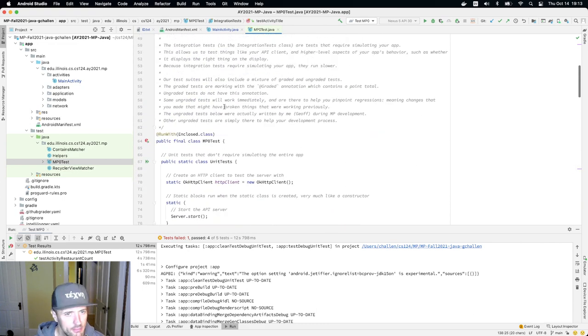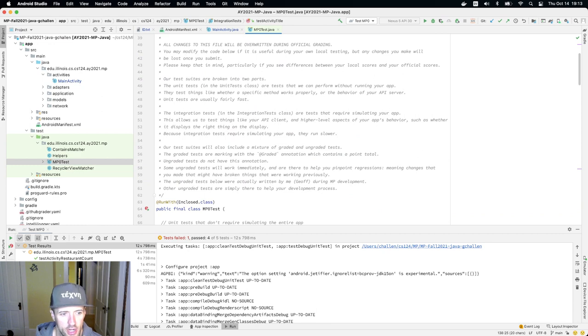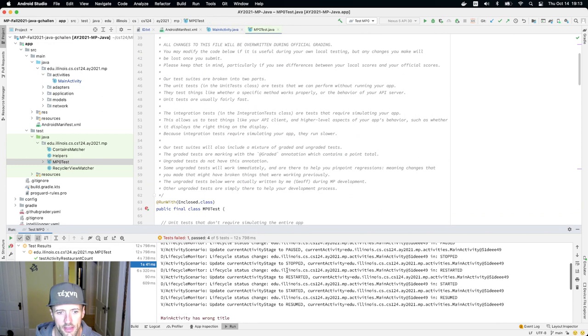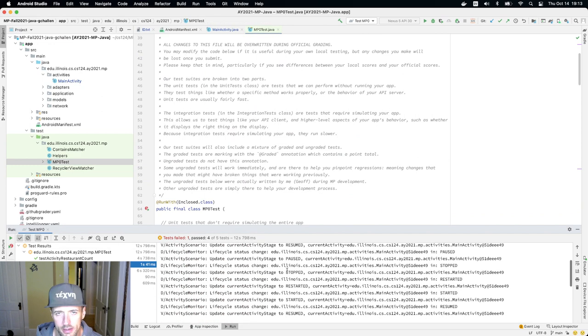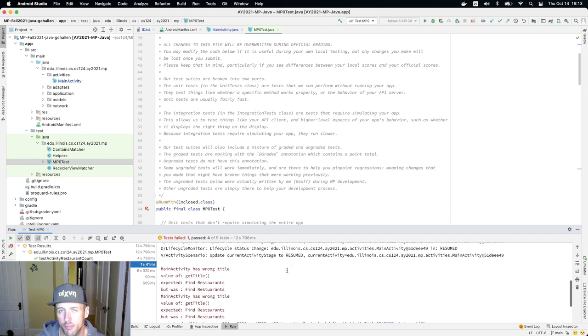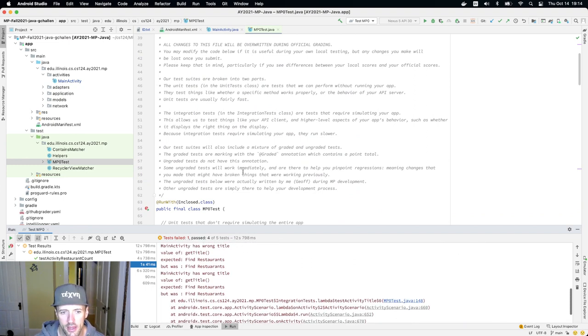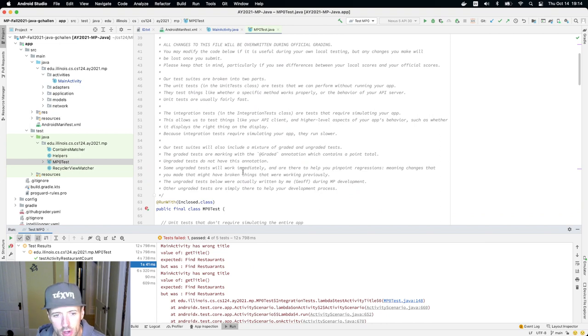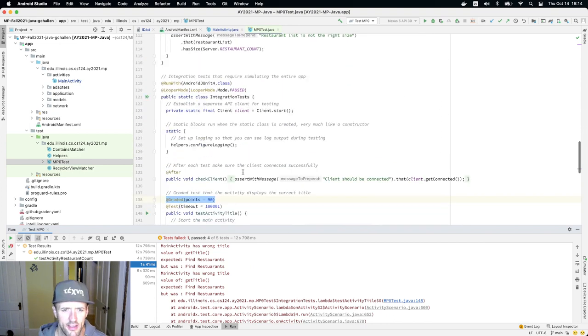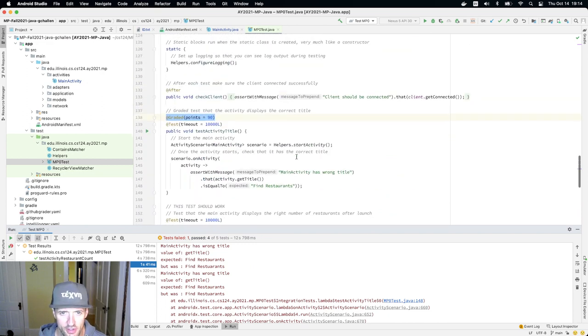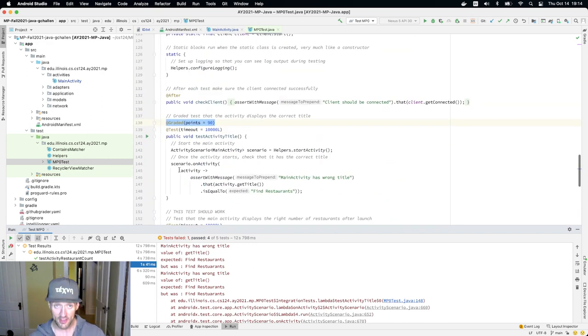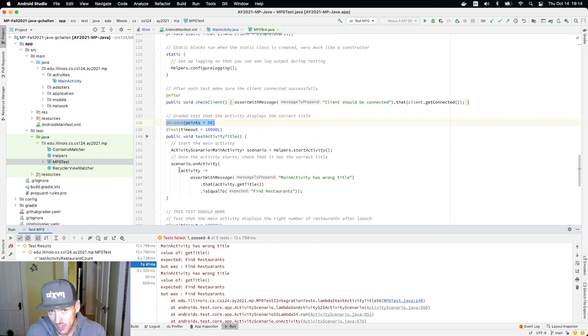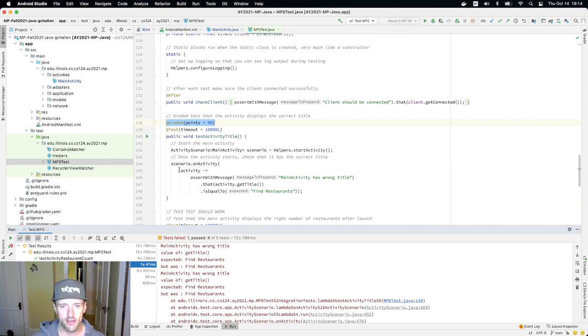There's a lot of explanation here about how things work. If I look at the failing test, this is log information generated by the program as it ran. Then it says main activity has wrong title. That is because this test failed. If you look at what this test is checking, it's checking that it runs the main activity and wants to make sure the main activity title is 'find restaurants.'